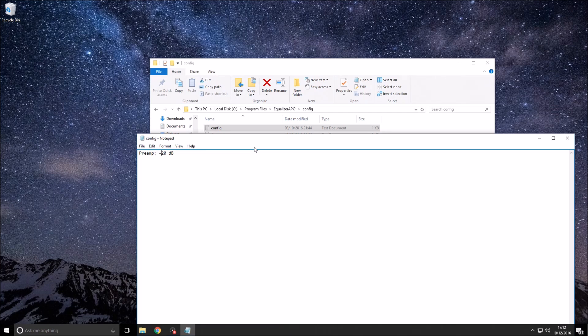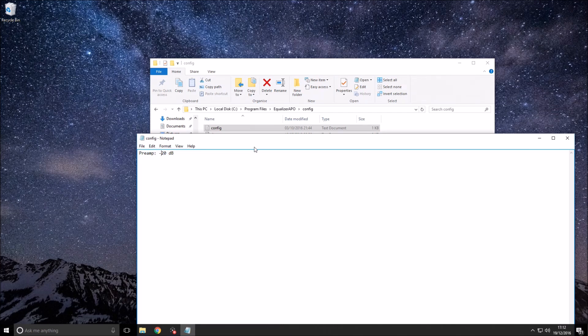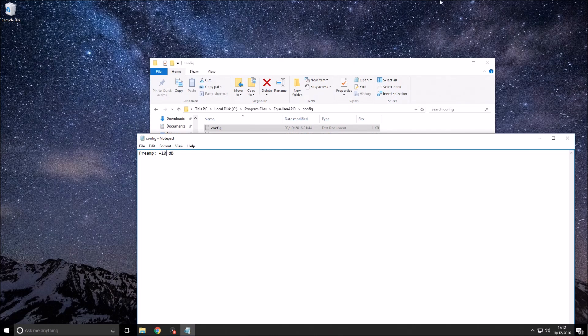Then either minus or plus. Obviously, you'll want to do plus. For me, I've got a minus because I've got mine turned down a little bit. You'll want to put in plus, and then I'd probably recommend about 10 decibels to start off. Once you click file and save, you should immediately have the increase.